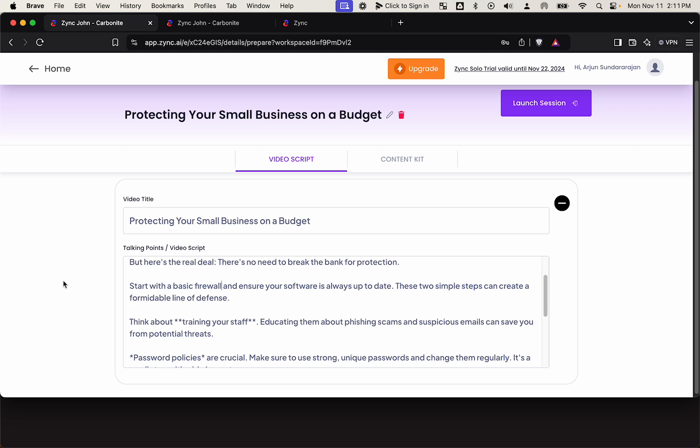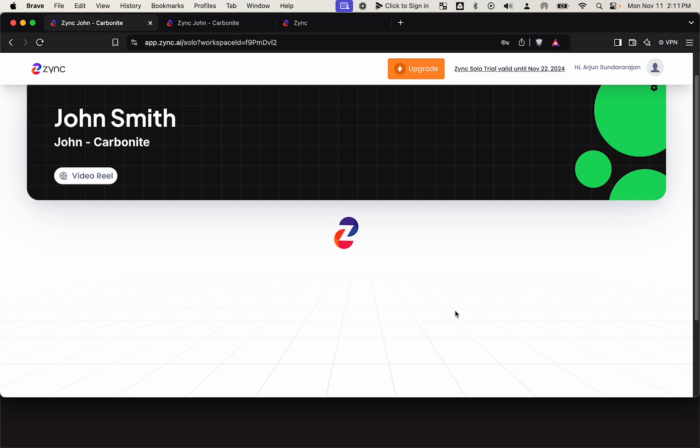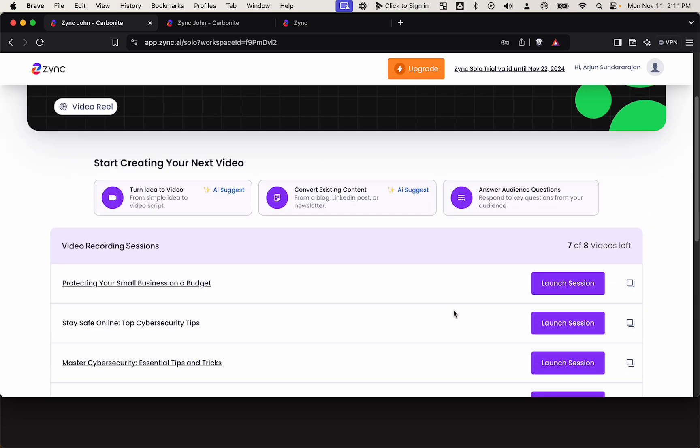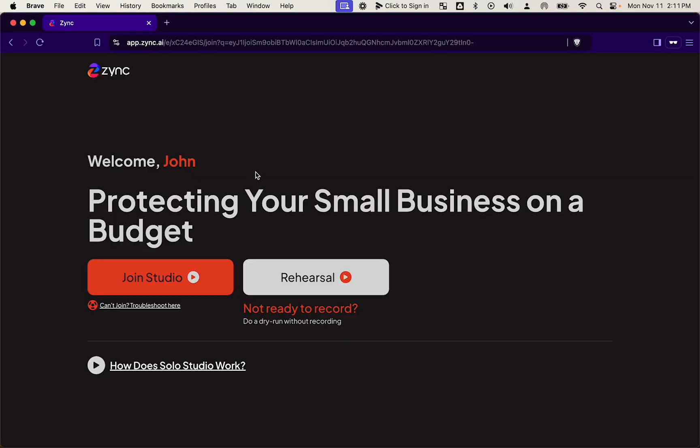So John's recording session is now ready. You can send this link to John either directly or even better, you could block a 15 minute weekly calendar segment and have these links available for John. This is how John's experience is, and I'm showing the studio in incognito tab.